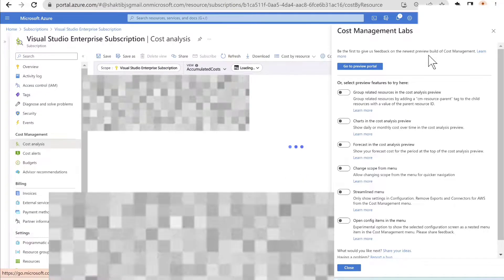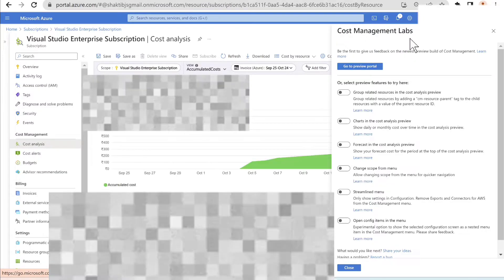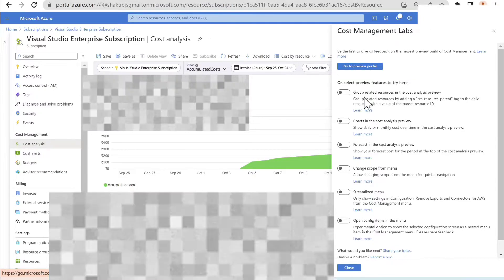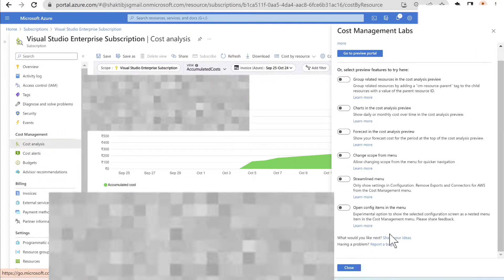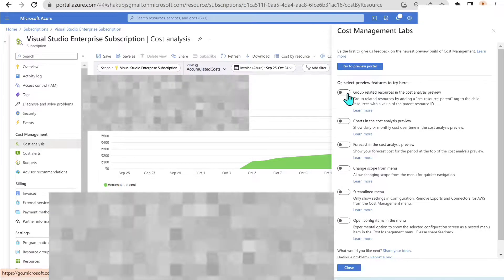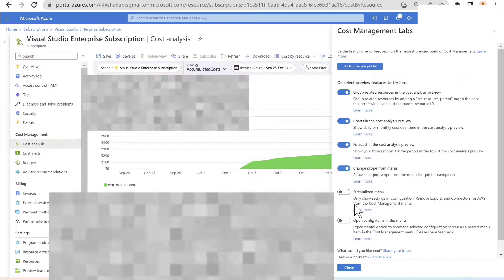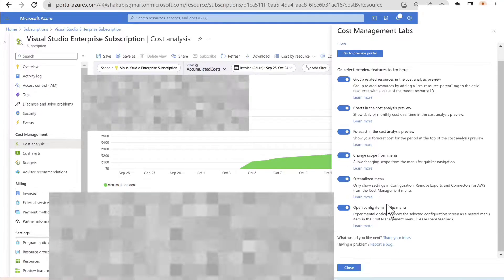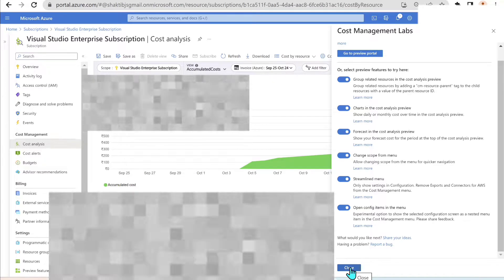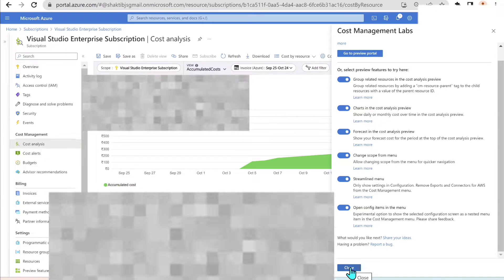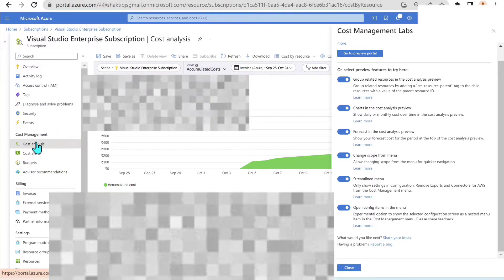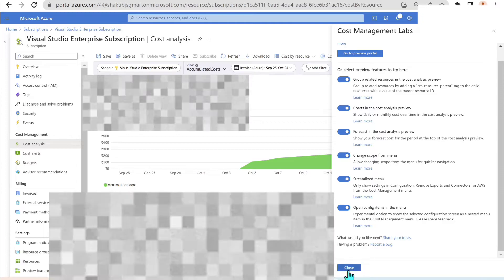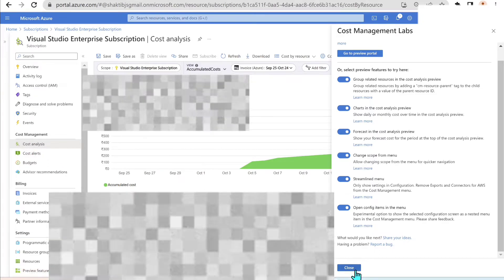Now this try preview is clicked and it will show up the cost management labs on this right side. So we have to enable all the options. These are the features which we want to see in the preview cost analysis. So we'll check all these features and then we'll click close. Once we click close, it will ask us to reopen the cost analysis page. And here you can clearly see under the cost management, there is only one cost analysis icon showing up. Once we enable this, we will see another icon.